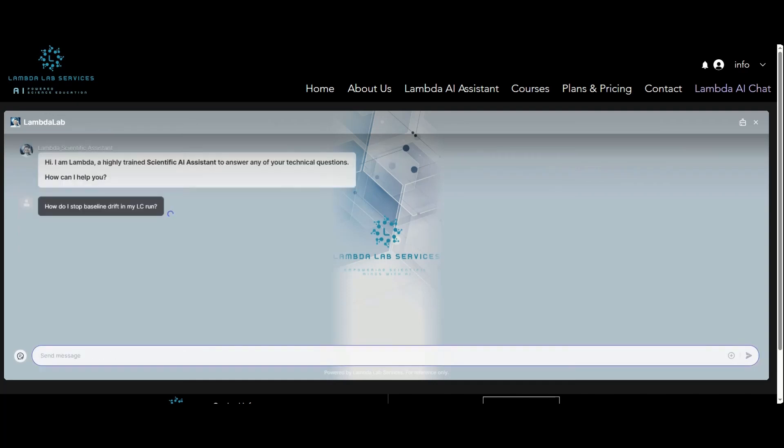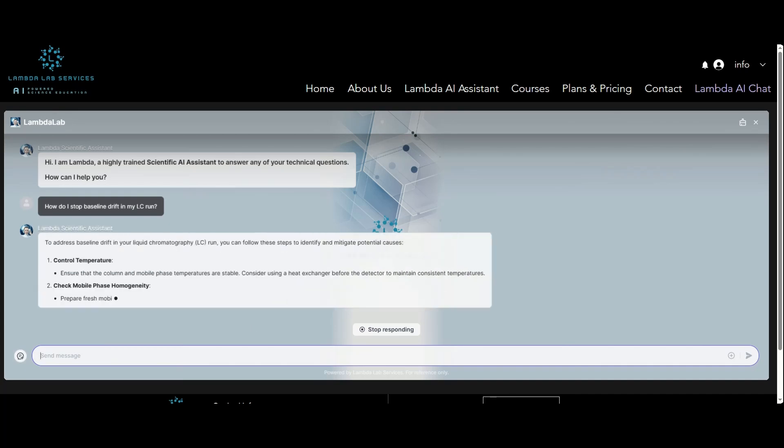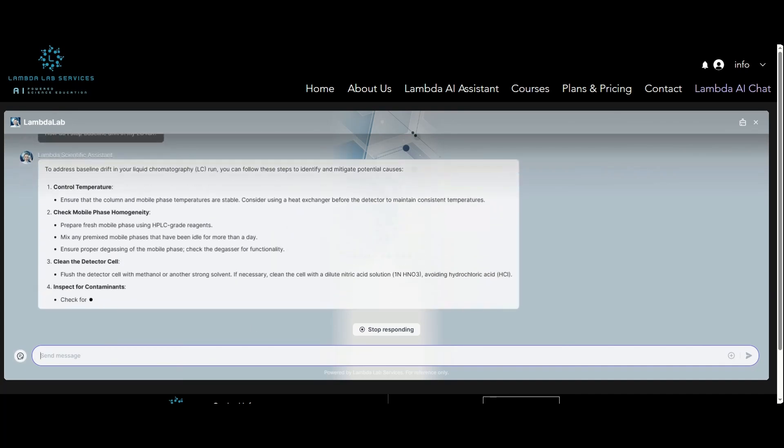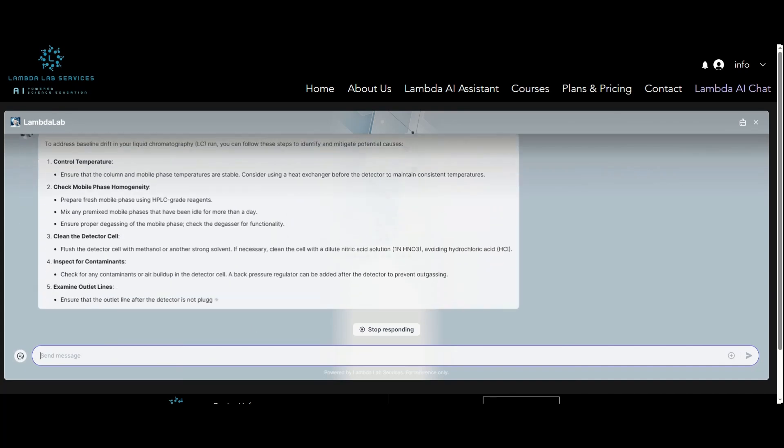Ask in plain language. Whether it's 'how do I stop baseline drift in my LC run,' the response is just a click away.